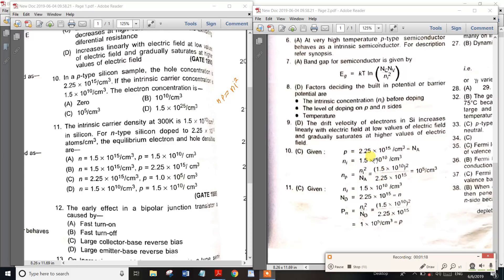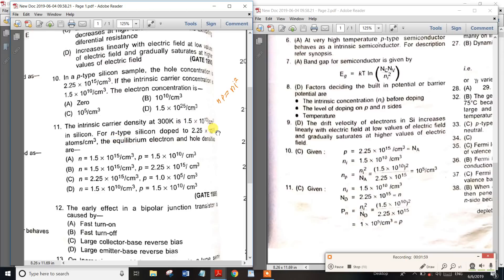The two quantities are the n-values and the electron concentration. The intrinsic carrier concentration at 300 Kelvin for silicon is 1.5 × 10^10. The p-type silicon hole concentration is 2.25 × 10^15. The question asks for electron concentration. Using the mass action law, n·p = ni², so n equals p.